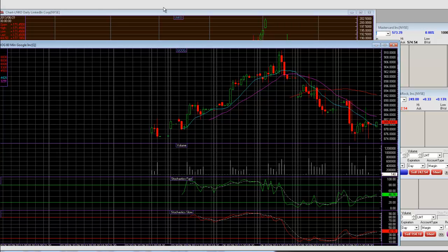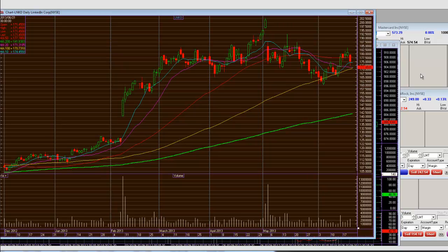We're also going to be trading LinkedIn. Here is a daily-looking style chart with it, 160 being the lower end, 185 puts we bought. We got support in the quadruple witch at 171.450.